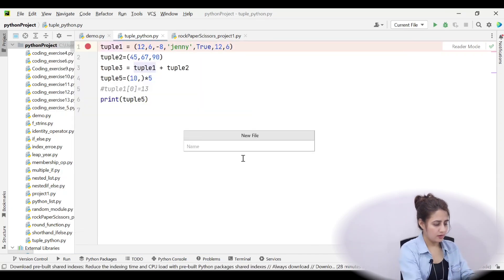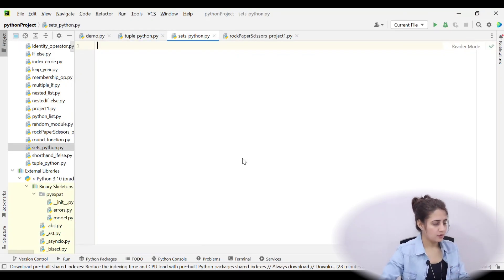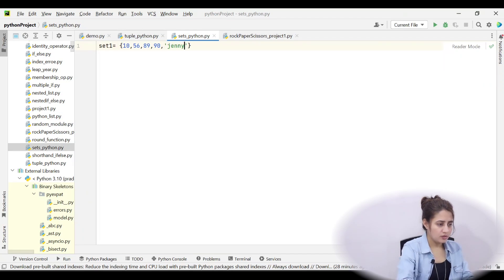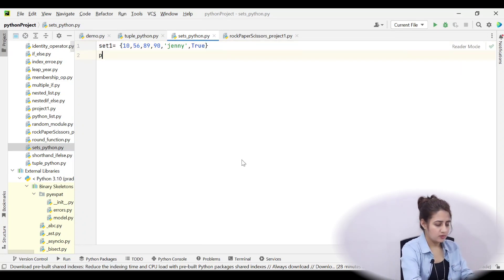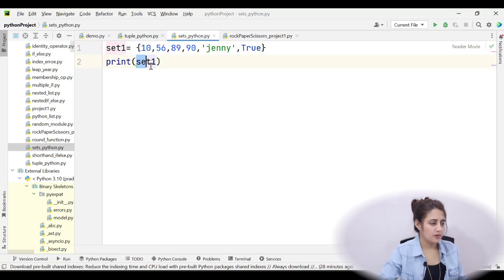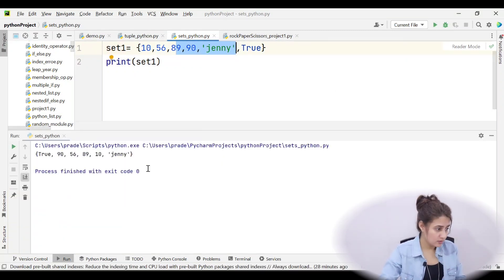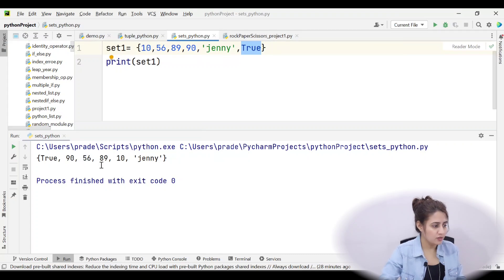Let's create a new file called sets_python.py. I'll make a set with values like 10, 56, 89, 90, 'Jenny', and True, then print set1. Running this, notice the output order: True appears first even though we wrote it last, then 19, 56, 89, 10, Jenny. This confirms that set items are unordered with no defined order.